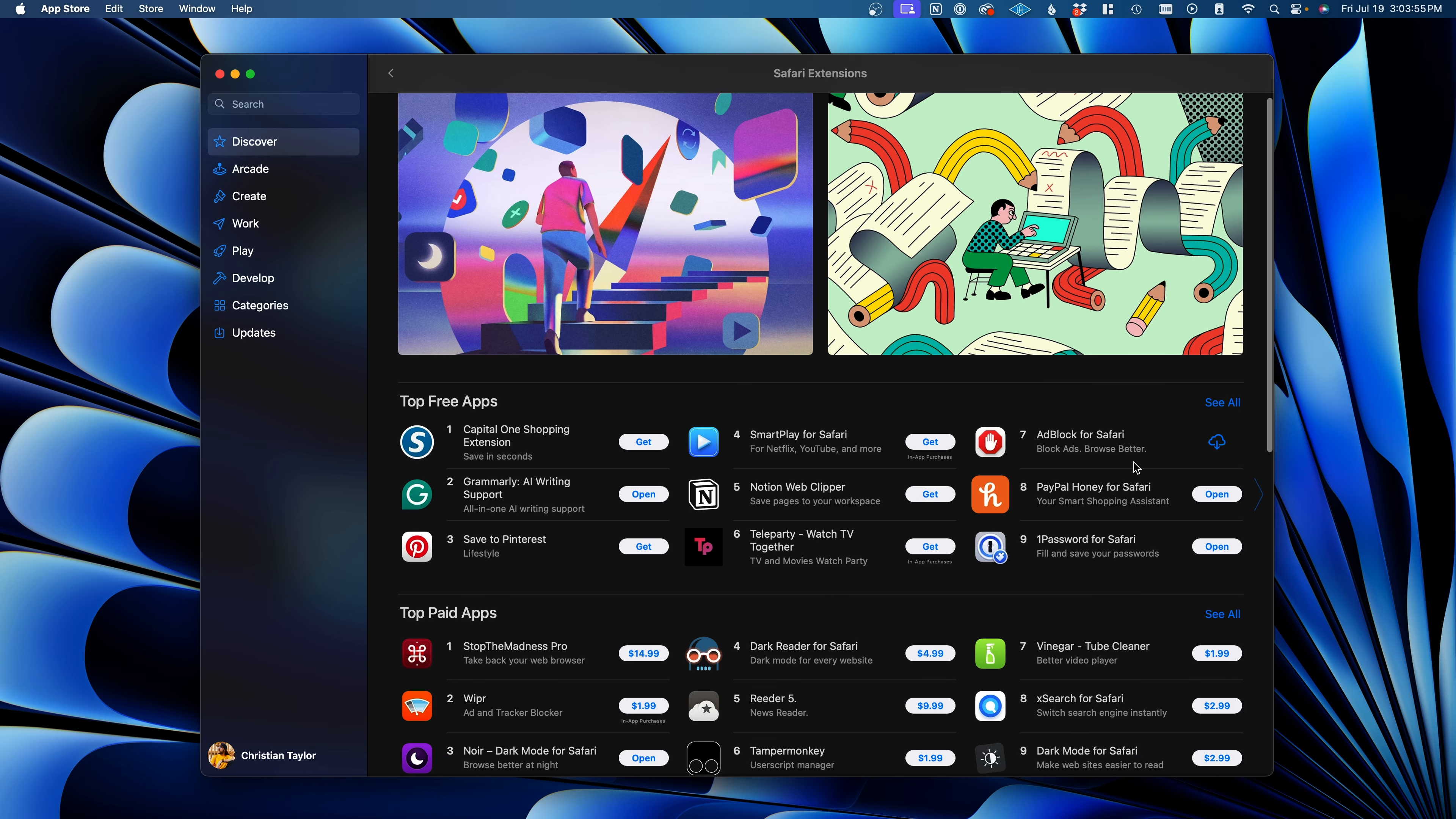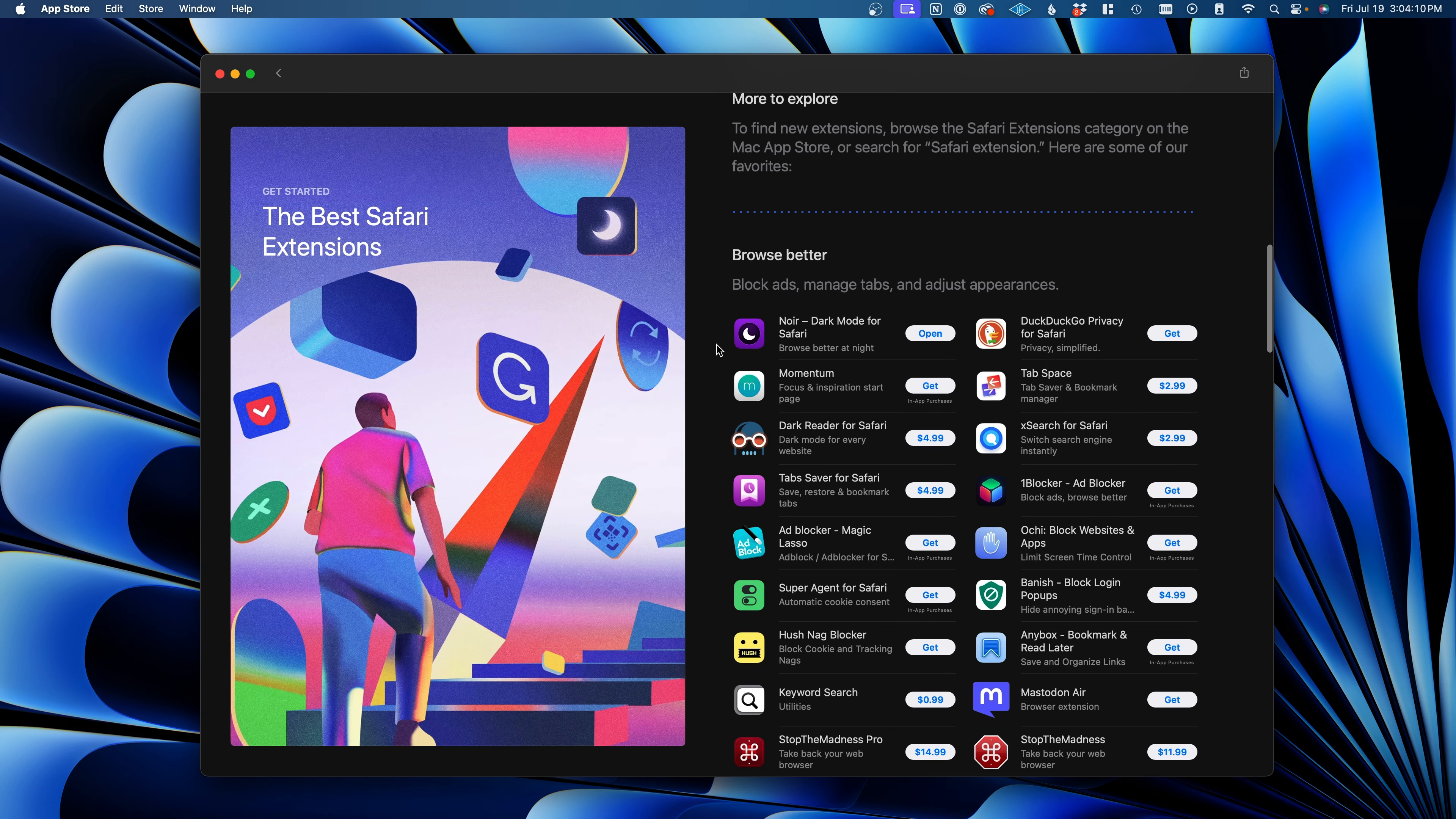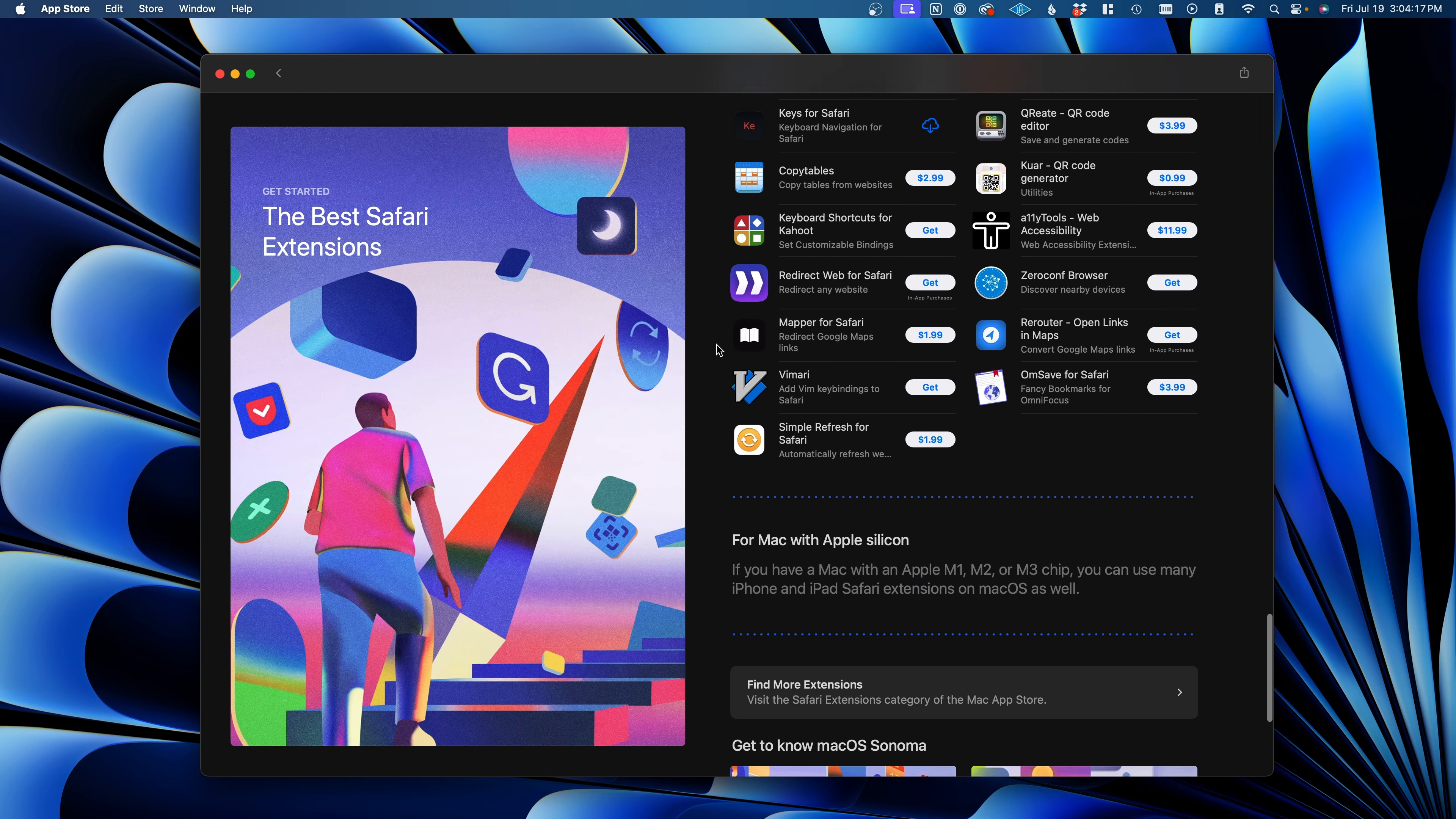Safari has its own extensions library since it's not using Chromium, and you'll find the most important extensions like password managers and ad blockers, but you may not find every extension you like to use. Apple's Marketplace has around 2,000 extensions compared to the 130,000 extensions on the Chrome Web Store.